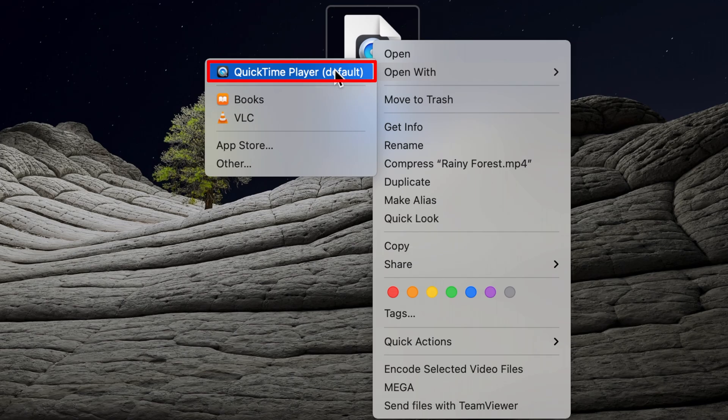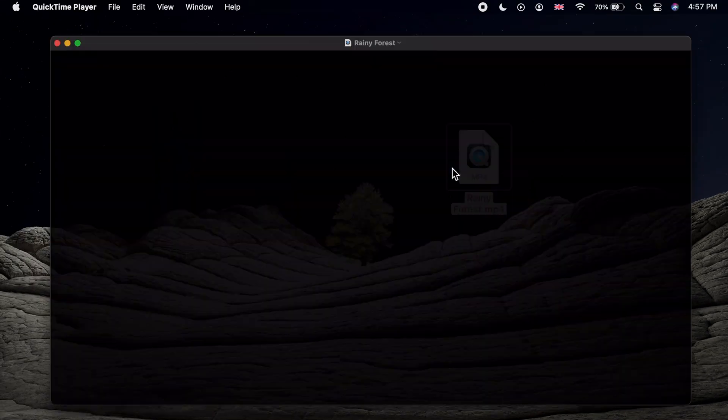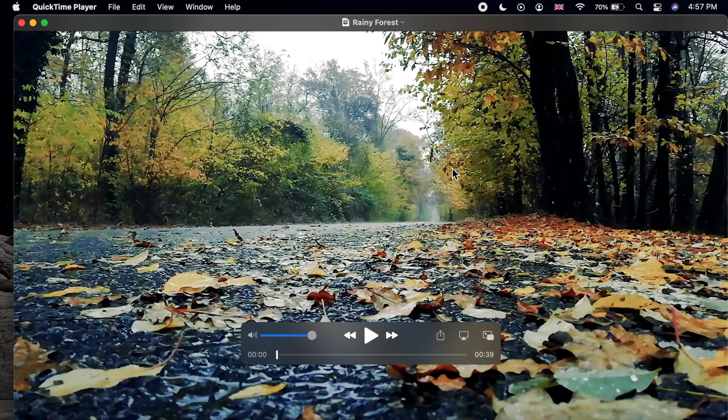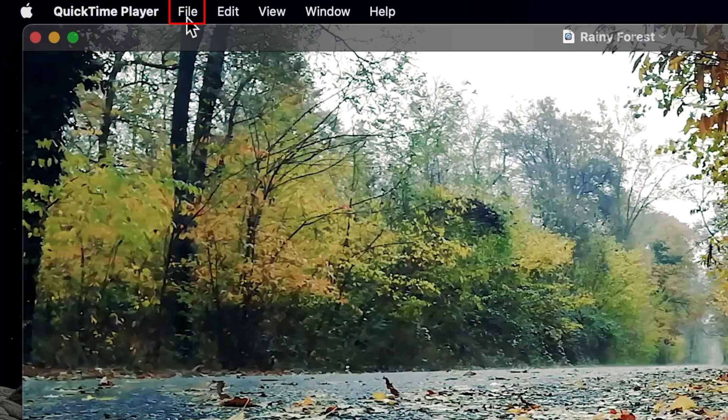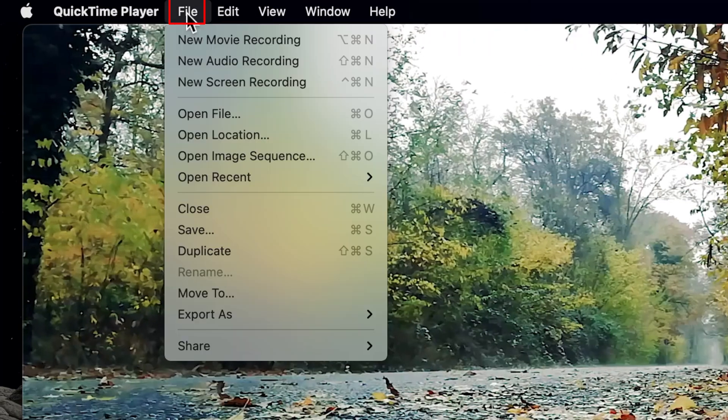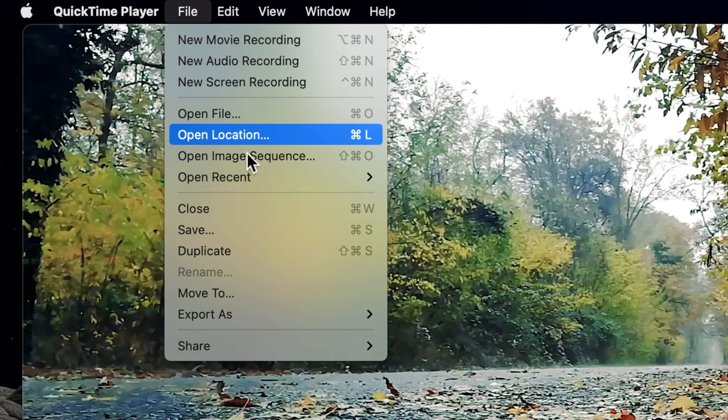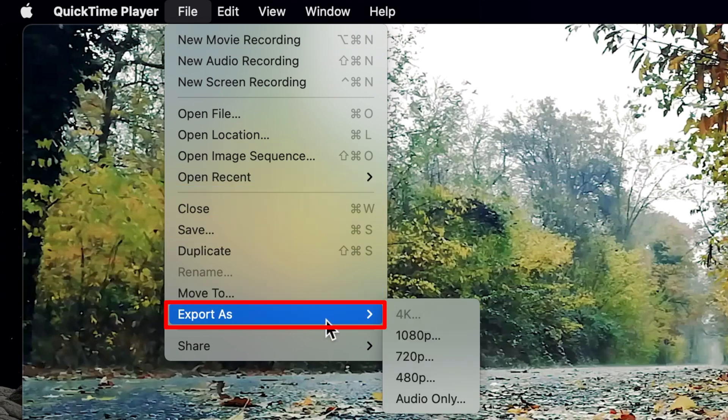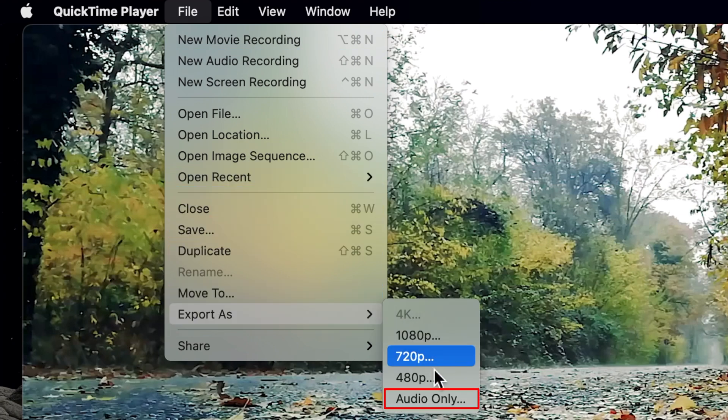Once your video is open in QuickTime, click on file in the menu bar, choose export as, and then select audio only.